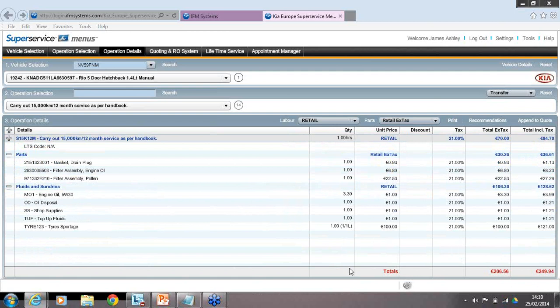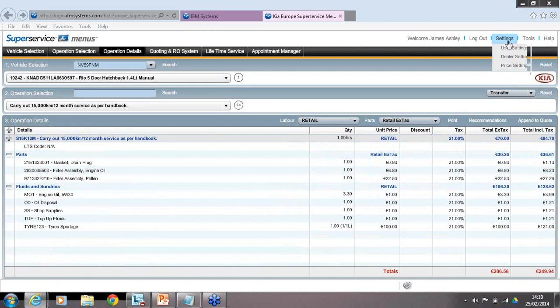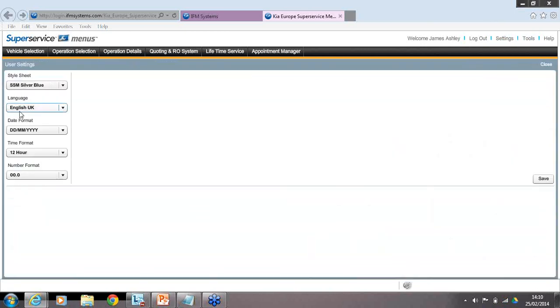To understand how Super Service Menus calculates the price, you set up the price settings — this is a one-time entry only. Once done, you don't need to redo it. If you've got three or four workstations in your dealership with access to Super Service Menus, you only have to do it once — not individually at each machine. Going into Settings at the top of the screen, we start with User Settings, where you can change language, date format, time format, and number format. Make sure you click the save button on the far right after any changes.